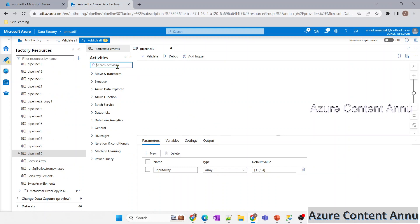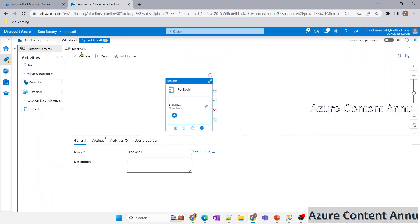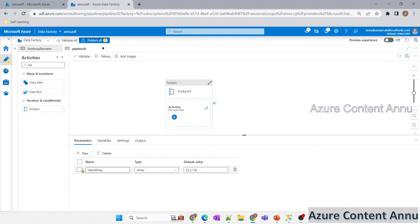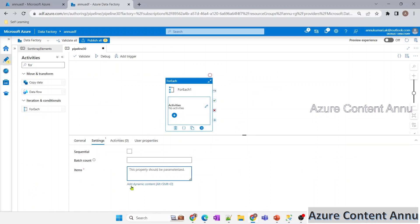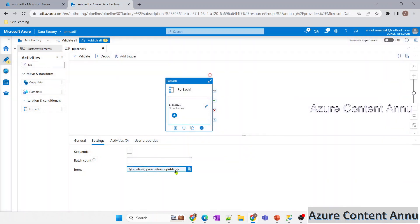Let me drag a ForEach activity onto the pipeline canvas. We're going to iterate through the items of the array in the 'input_array' pipeline parameter. In the Items section, I select this pipeline parameter and it auto-generates the expression pointing to input_array. We don't need to worry about any other settings.